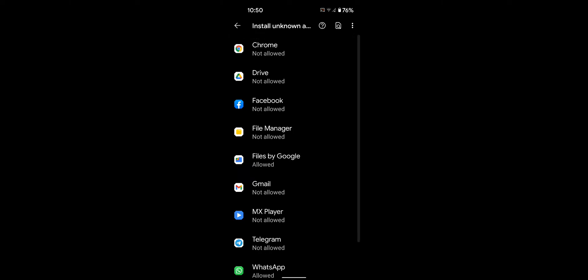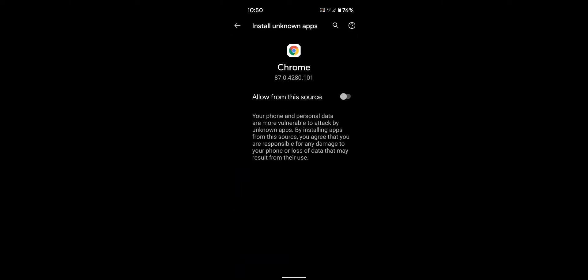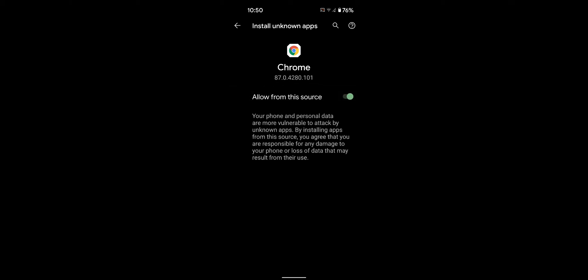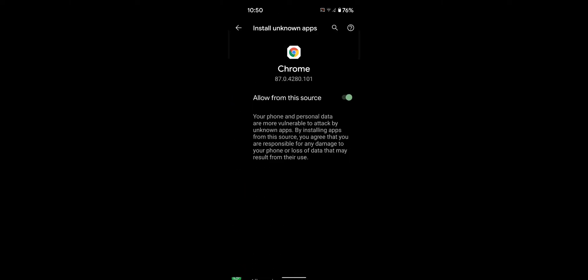Tap on any app you want to enable allow from source. Now toggle on Allow from this source to activate install unknown apps or add third party APK files on your stock Android 11 device.